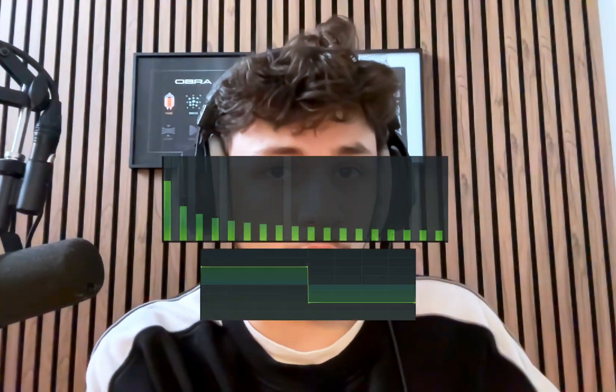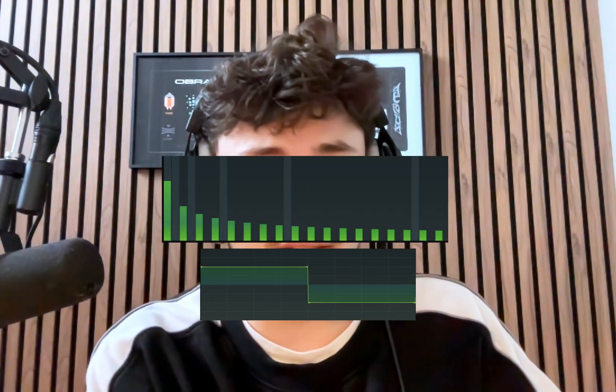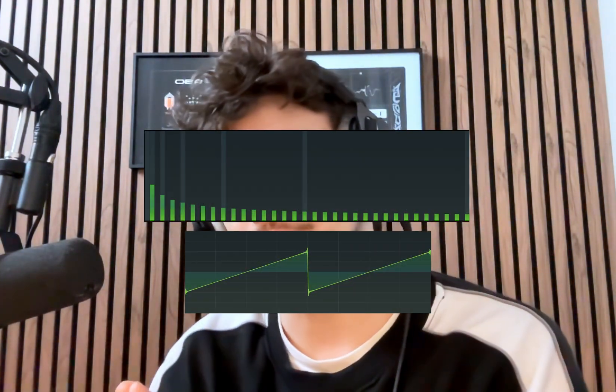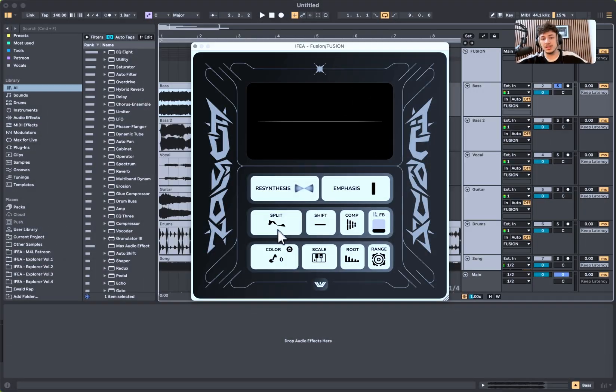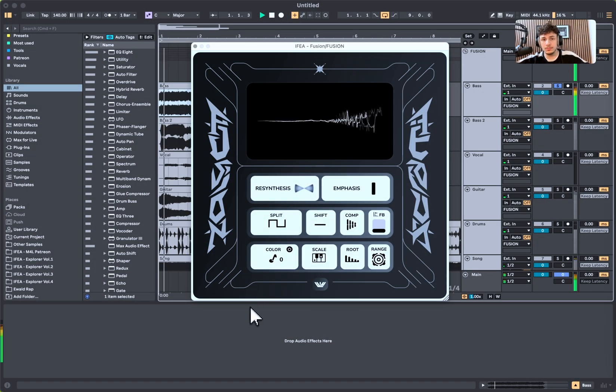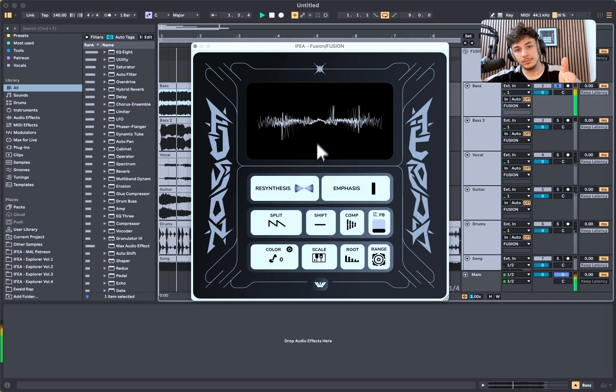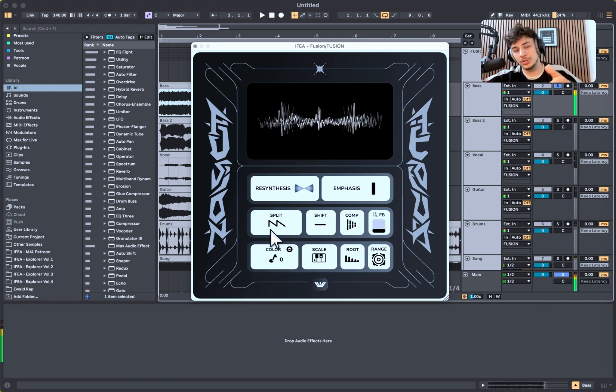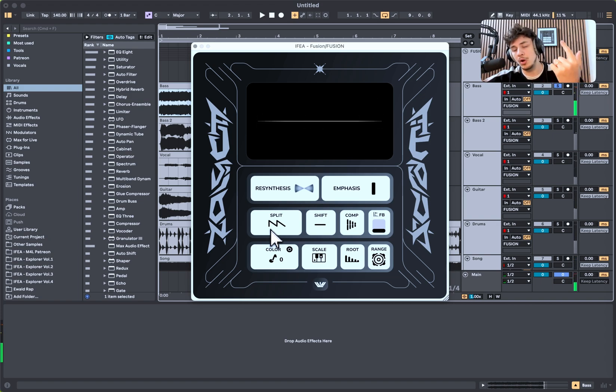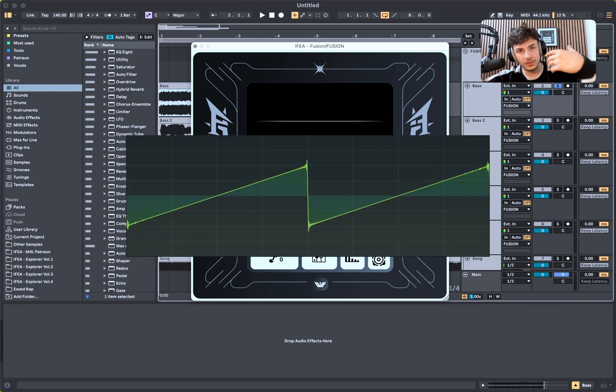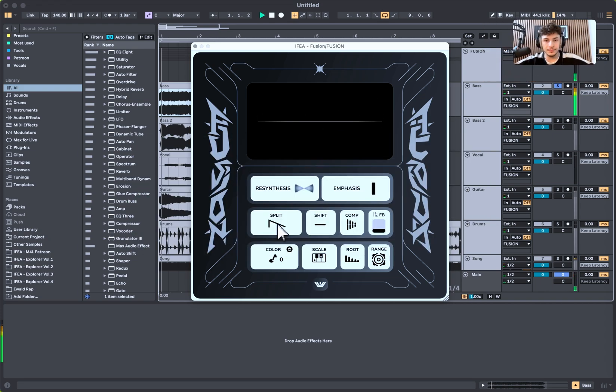Then we have the split, which is splitting the harmonic content into odd harmonics or even harmonics. We can hear these contents more like as a, for example, as a square, which is only odd harmonics. And then we have also even harmonics, and that's how it sounds. Which is basically like a saw one octave up, if you see it that way.